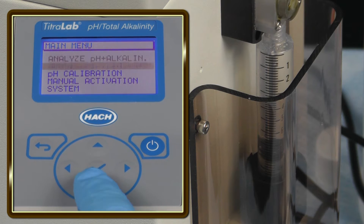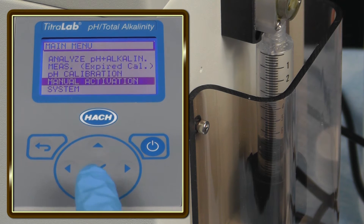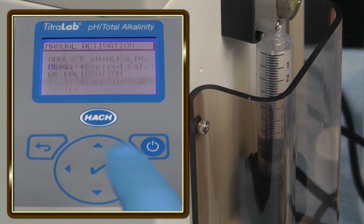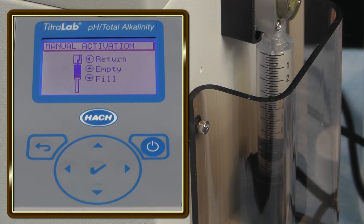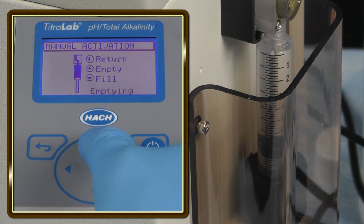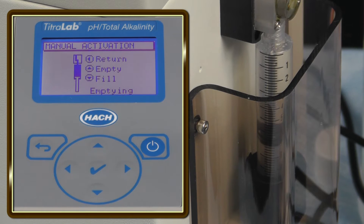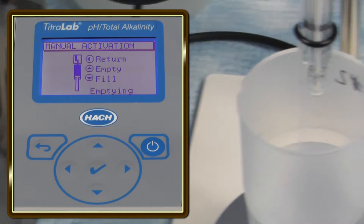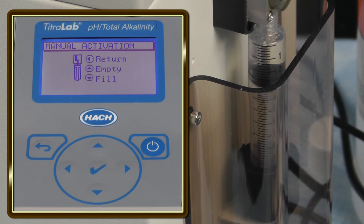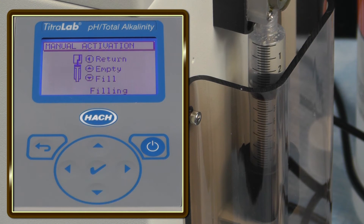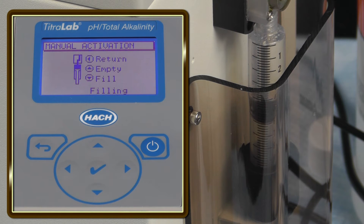On the keypad, scroll to Manual Activation and select Buret. Make sure there is a waste beaker under the electrode. Press the up key to empty the syringe and the down key to fill the syringe. Do this several times until all the air is removed from the syringe and tubes.